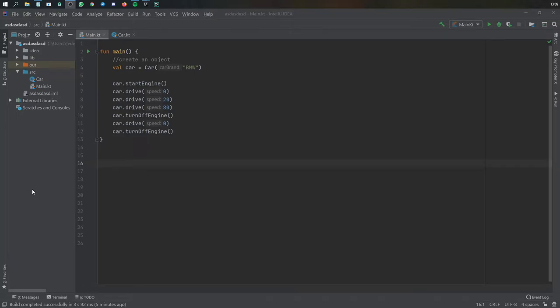All right, so what is up guys? In this Kotlin tutorial I'm going to be going over what classes and objects are and how to use them and how they simplify programming in object-oriented programming.